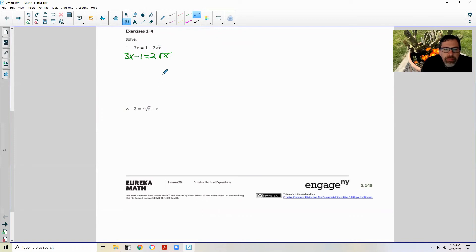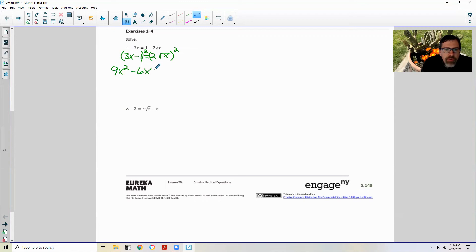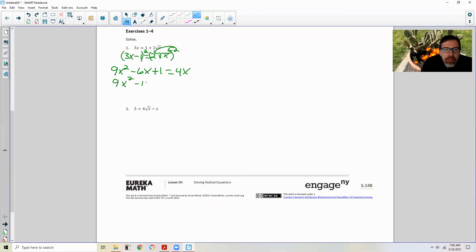Square both sides. Put parentheses around both sides and put a squared symbol up here. This is a binomial, so it's going to be 3x times 3x is 9x squared, minus 3x minus 3x — my two middle terms — which would be minus 6x, and negative 1 times negative 1 is positive 1. So 9x squared minus 6x plus 1 equals, and distributing the power gives us 4x. Subtract 4x over to the other side and we get 9x squared minus 10x plus 1 equals 0.